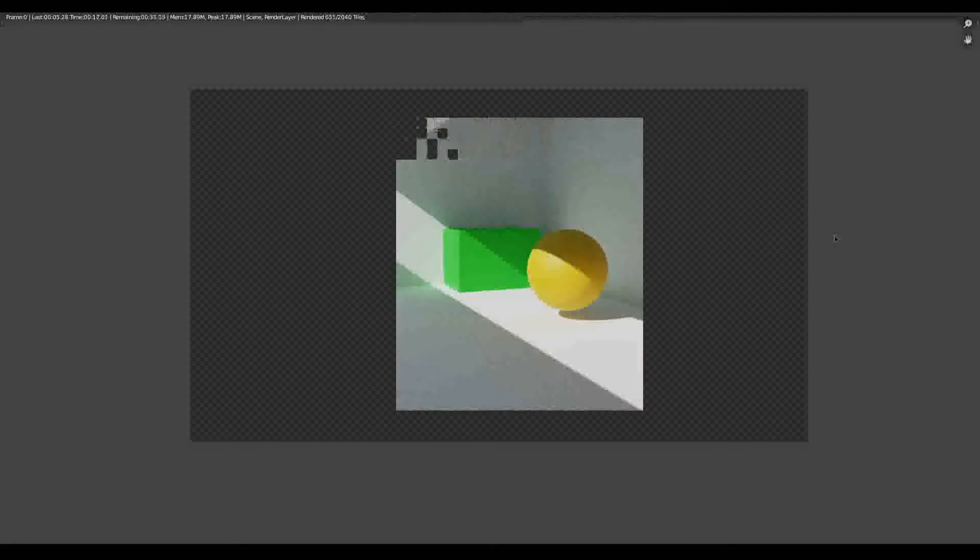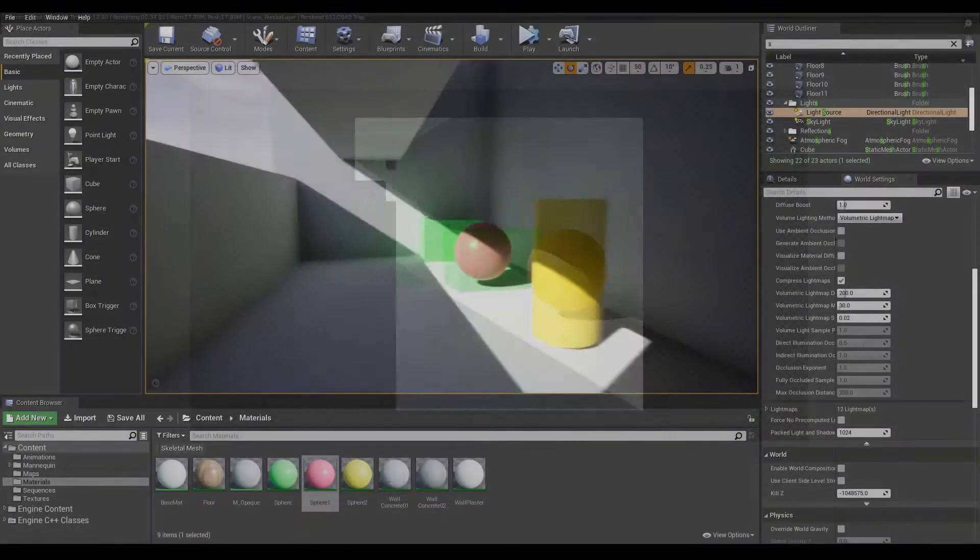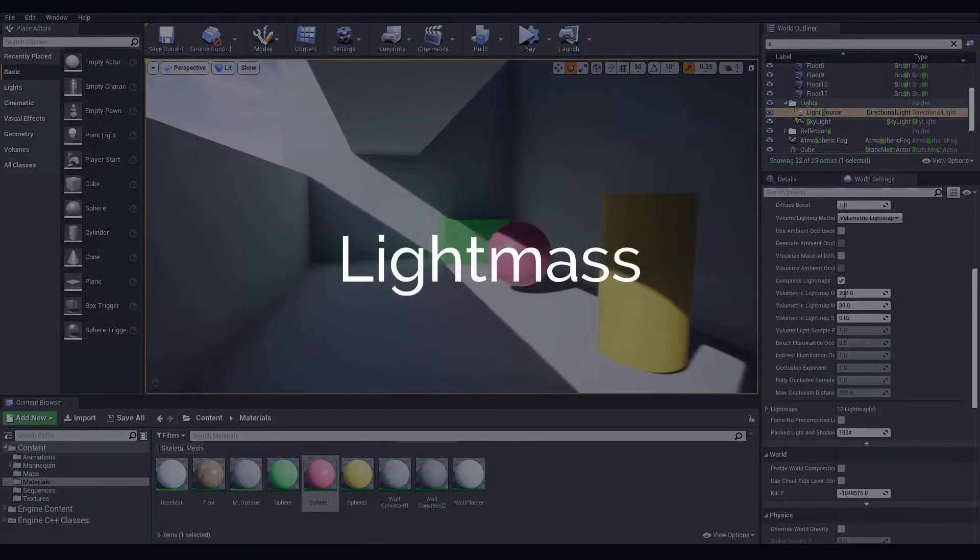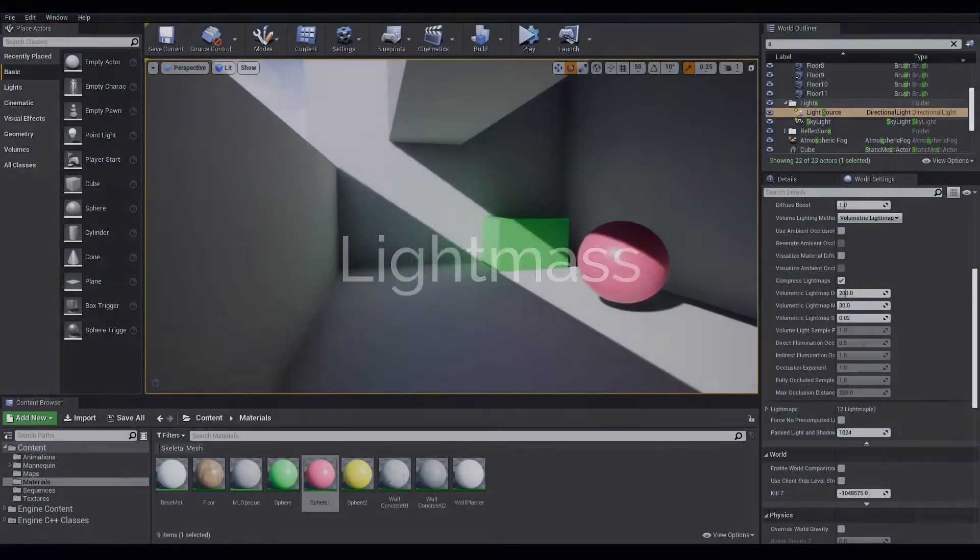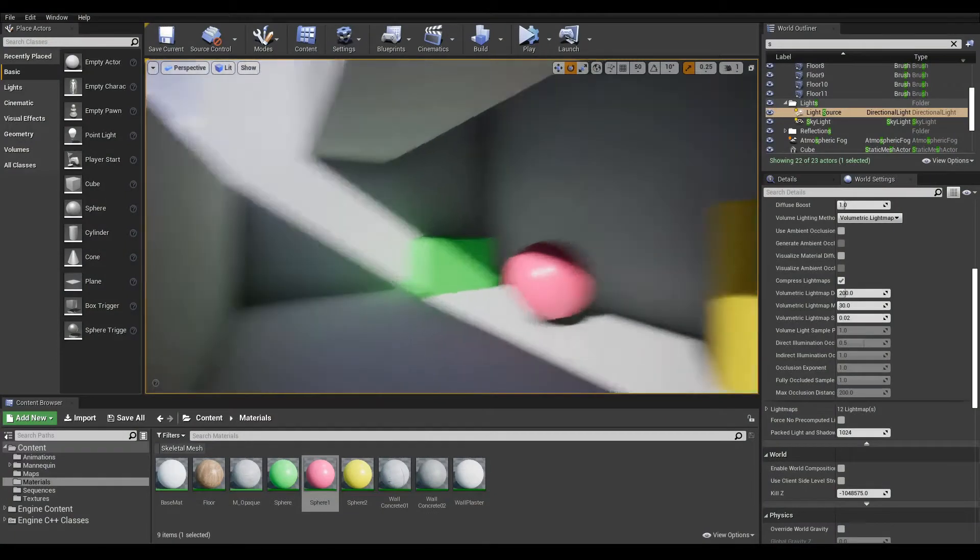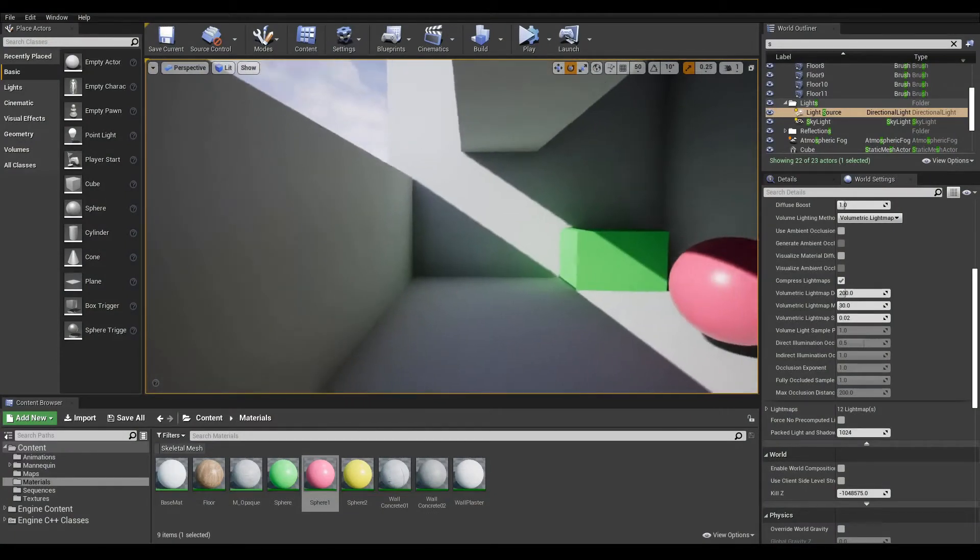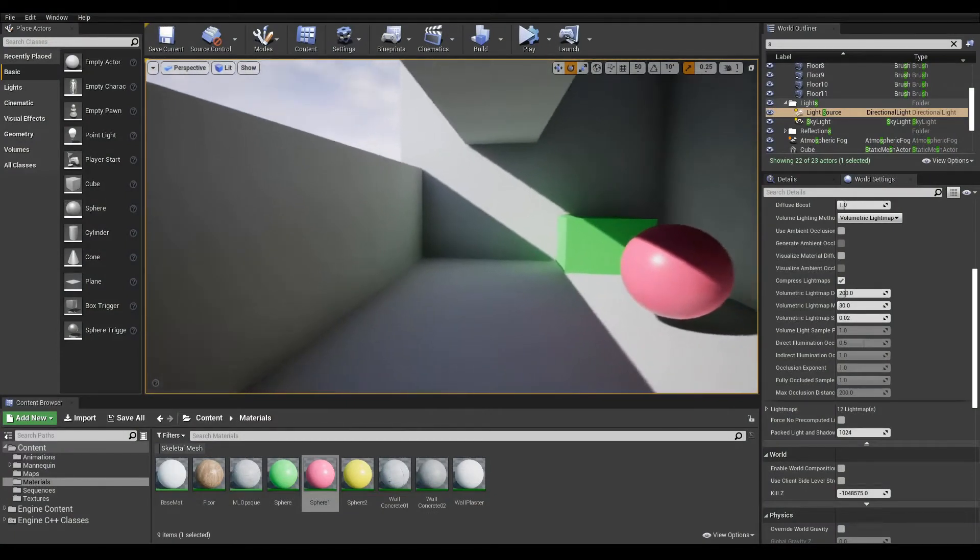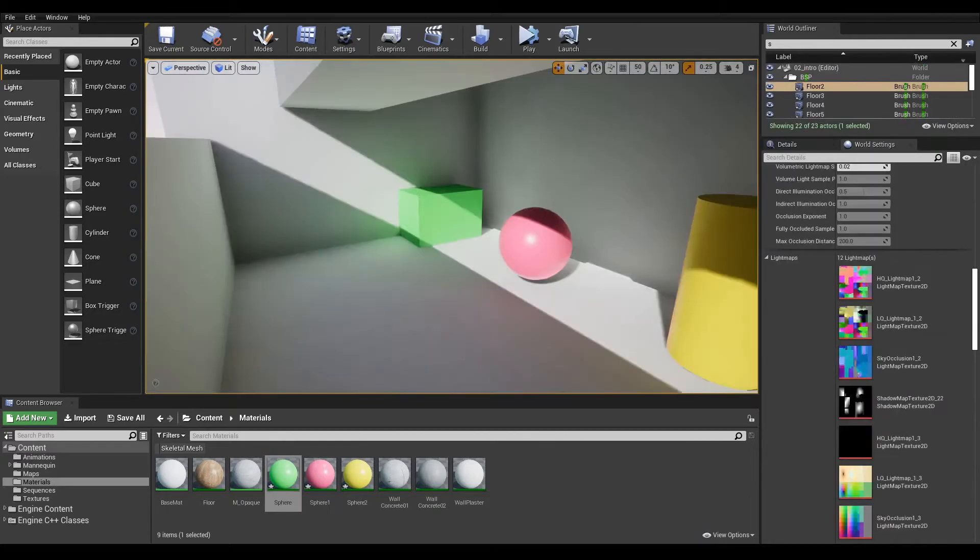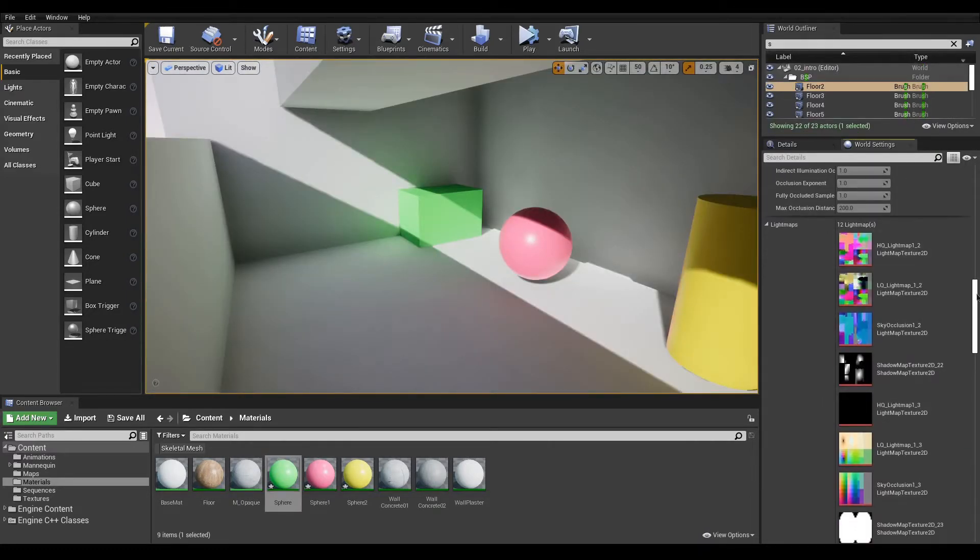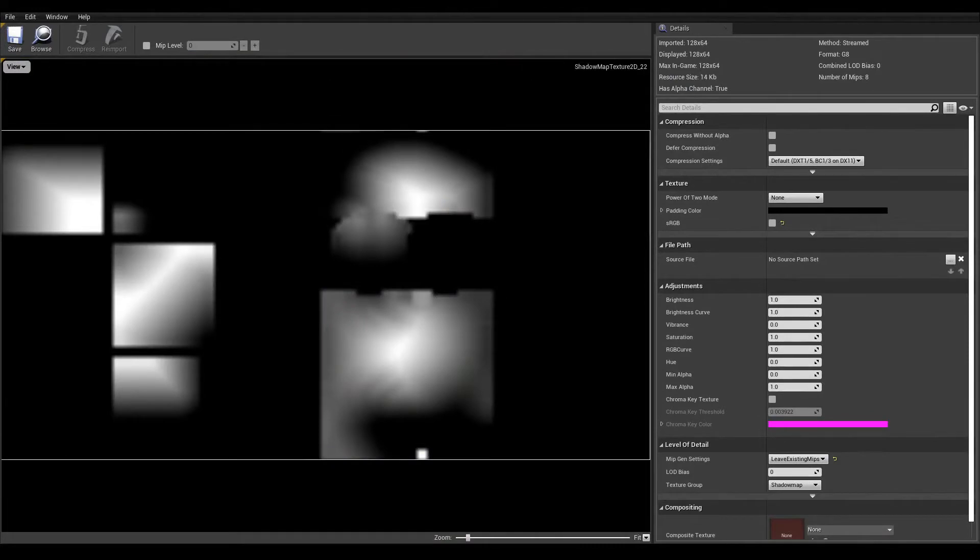To solve this issue, Unreal comes with Lightmass, a renderer used to compute static and stationary light contribution to a scene before a game is shipped or an animation is rendered. The result is a texture called a Lightmap that is applied on all meshes with proper UVs. Now with that out of the way, let's bake some lights.